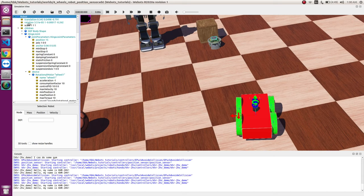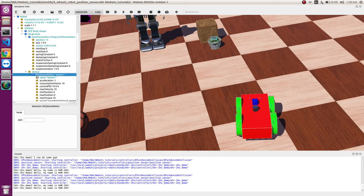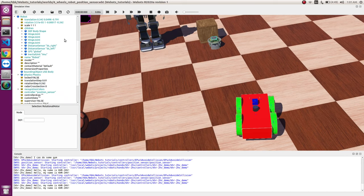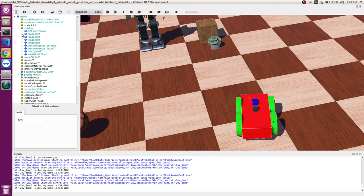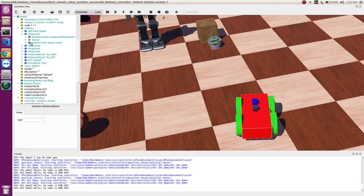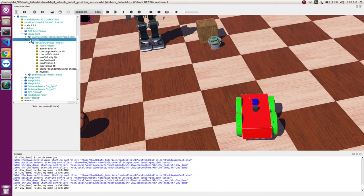So let's start. First of all, we will go to the robot and select the wheel. Just a note, we can only add position sensors on hinge joint or slider joint. So we go to a hinge joint, we go to device, and we add a position sensor.